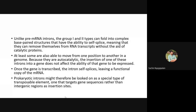These group 1 and group 2 types of introns can fold into complex base-paired structures that have the ability to self-splice themselves, removing themselves from the RNA transcripts. You don't need any specialized splicing proteins here. That's one of the characteristic features of intron-like structures in prokaryotic mRNA.